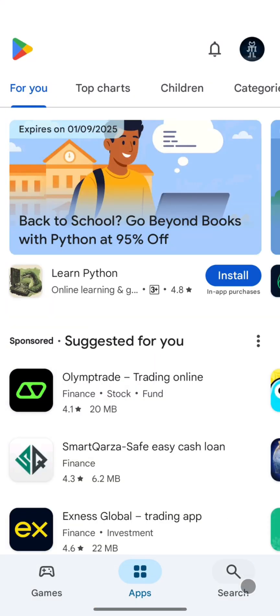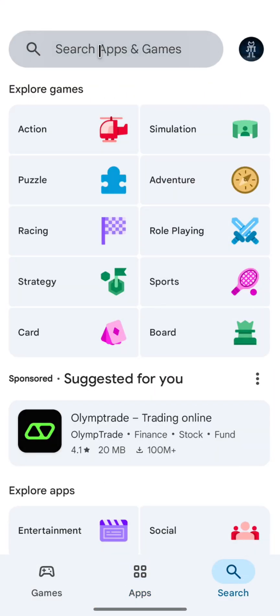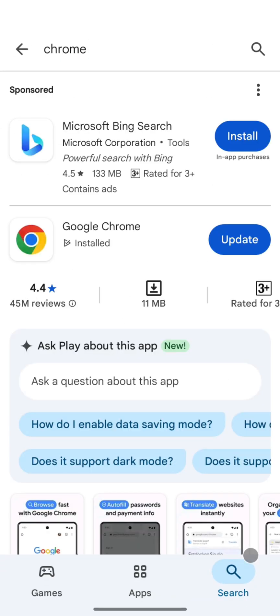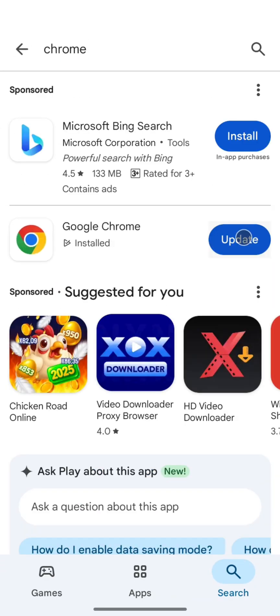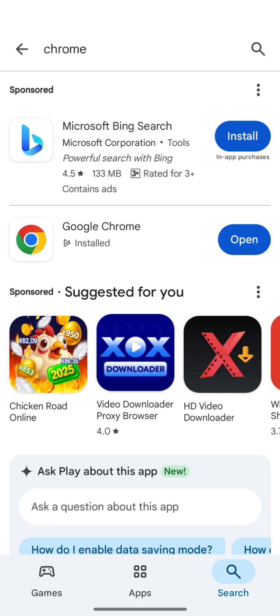I start from my mobile home screen and open the Play Store. In the search bar I type Chrome and press Enter. Here I can see the Chrome app. If you have an update available, make sure to update it first. If there's no update, simply tap on open.